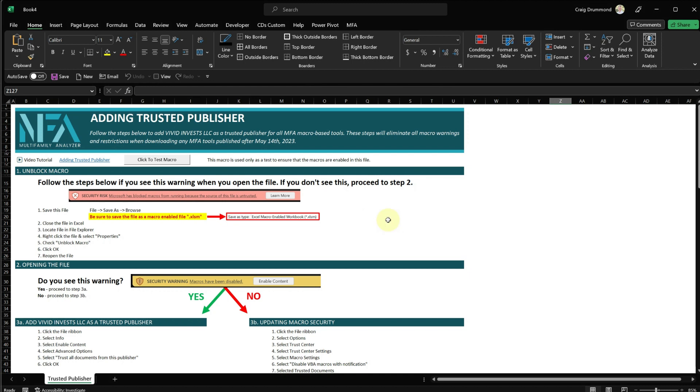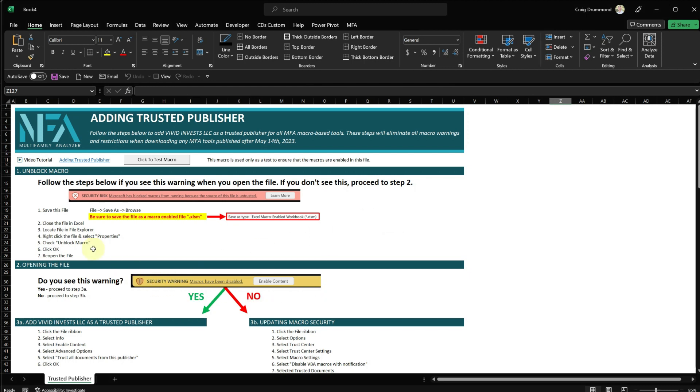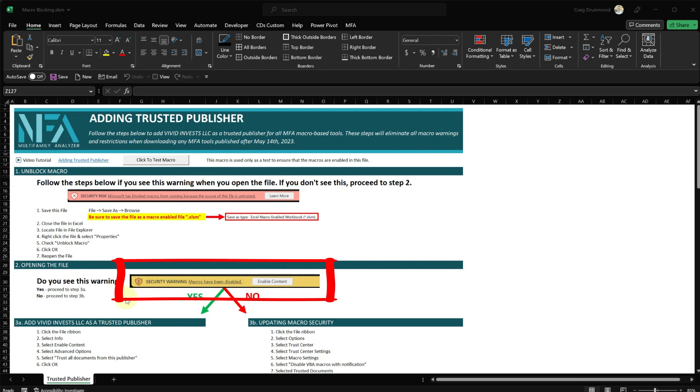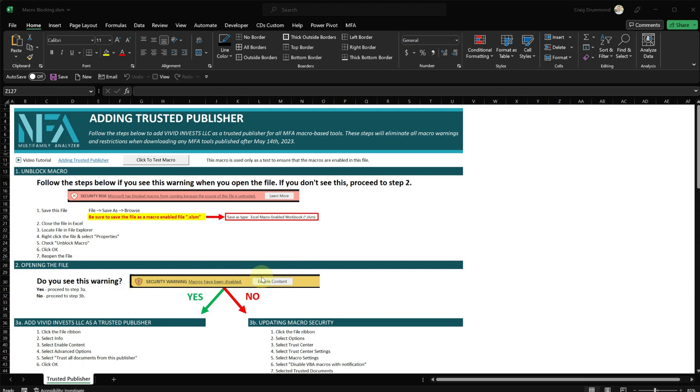If you didn't see this security warning, that's going to be the next section of the video. If you follow the steps for unblocking the macro, and when you open the file, you did not see this security warning right here, this means that your macro settings are set to enable automatically. And we need to change those because the only way that we can add my company as a trusted publisher is to see this warning, is to make this warning visible. So I'll walk you through the steps to do that.